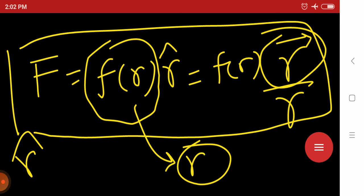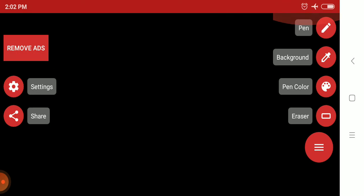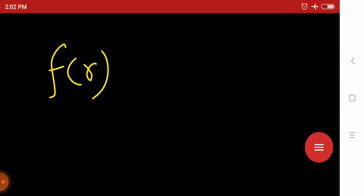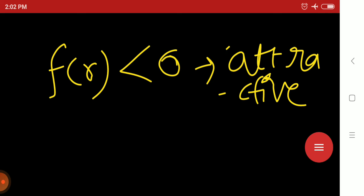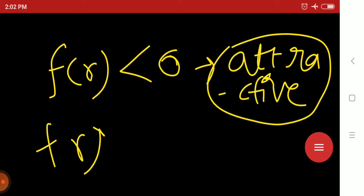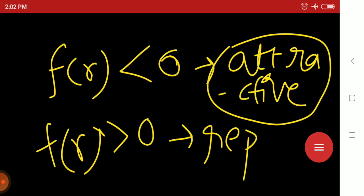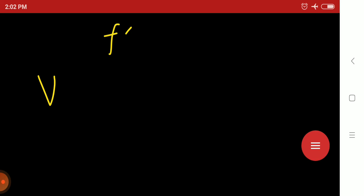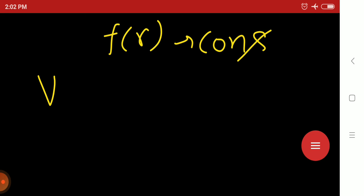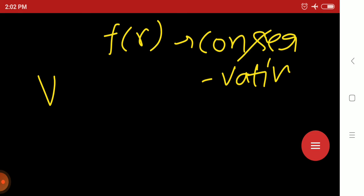The force can be attractive or repulsive: if f(r) < 0, it is an attractive force; if f(r) > 0, it is a repulsive force. Another important point is that a central force is always a conservative force.